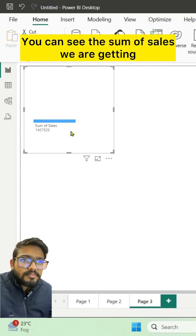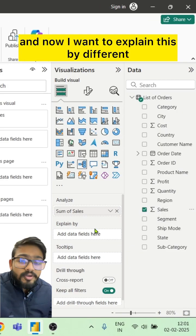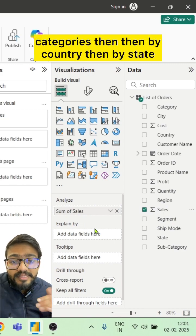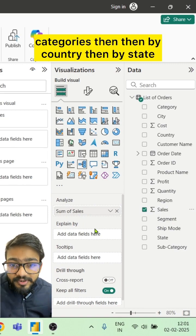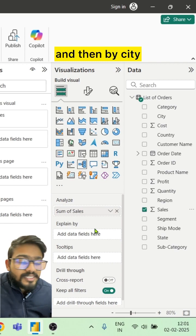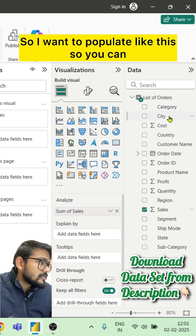You can see the sum of sales we're getting. I want to explain this by different categories, then by country, then by state, and then by city. I want to populate it like this.